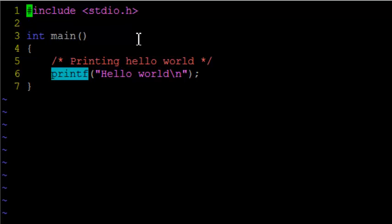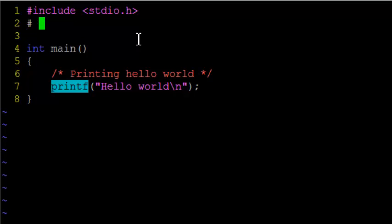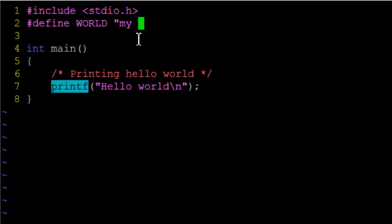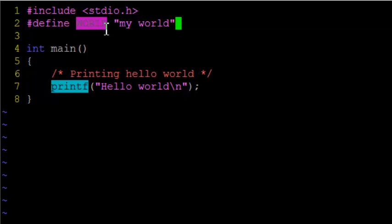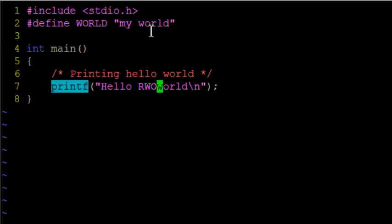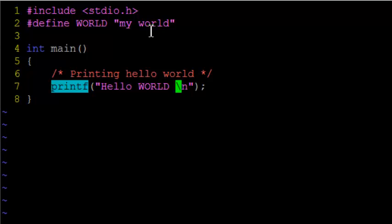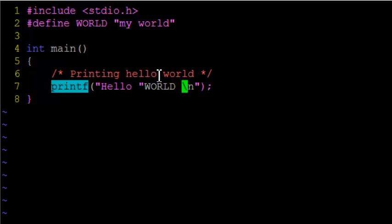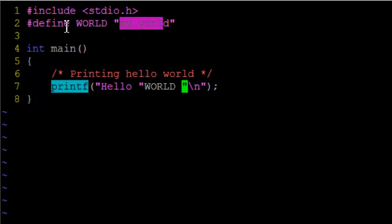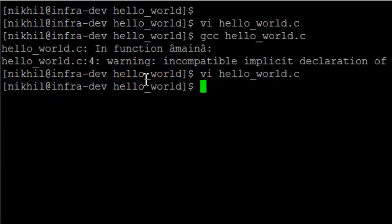Also let me just have a macro called world, which equals my world. So this world, if you use this world in your program, it is replaced by my world. So let me replace world. So the world, this world will be replaced with my world. This is called a macro. And we compile the program now.